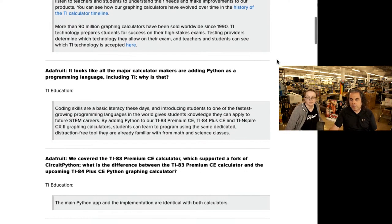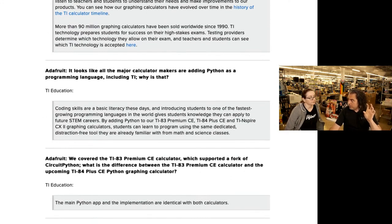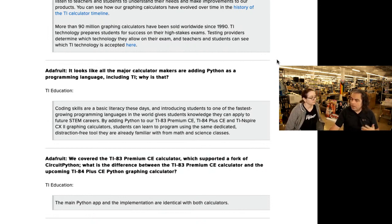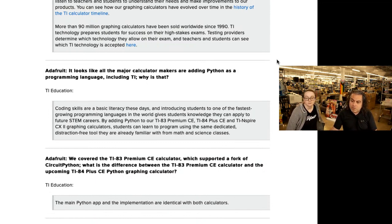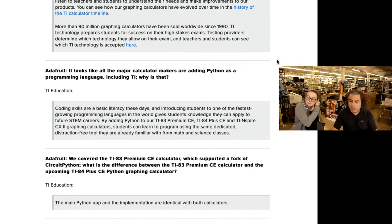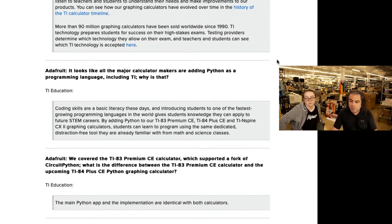Why add Python? Every calculator we've been purchasing lately has Python on it — the Numworks, the Casio, multiple TIs. TI says coding skills are basic literacy these days, and introducing students to one of the fastest-growing programming languages gives students knowledge they can apply to future STEM careers. By providing Python on the TI-83, TI-84, and TI Nspire graphic calculators, students can learn to program using the same dedicated, distraction-free tool they're already familiar with from math and science courses.